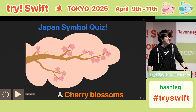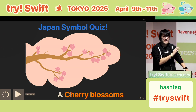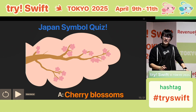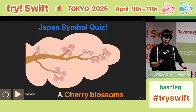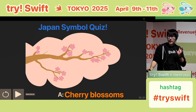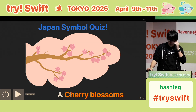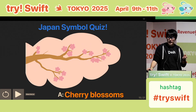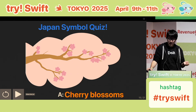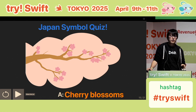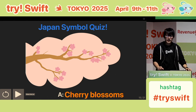Cherry blossoms are deeply connected with Japanese culture and history. There is a word, Ohanami, which means flower viewing. It's a Japanese spring tradition and very famous with tourists too. Shinjuku Gyoen Park near this venue is a famous Ohanami spot in Japan, and the cherry blossoms there are still blooming. So if possible, please visit there during the conference.